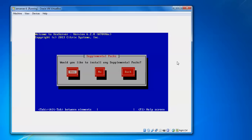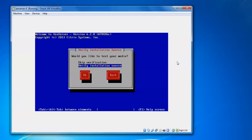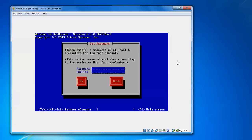By selecting, would you like to install this supplemental packages? Yes or no? I am going to press No. No supplemental package. Would you like to test your media? Skip this verification and go for OK. Type the password and please remember this password whatever you are giving. Do not forget.